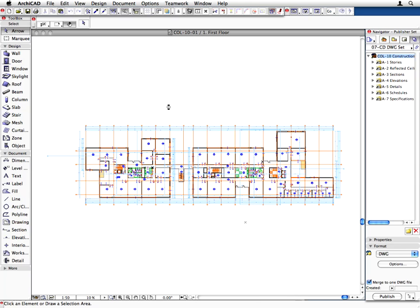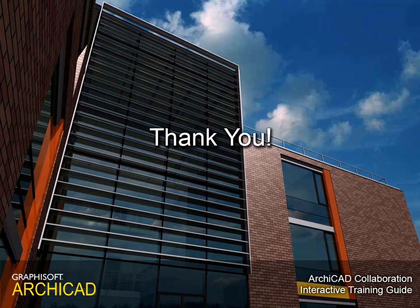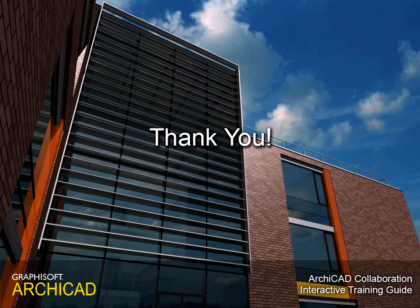This concludes Chapter 10 as well as the ARCHICAD collaboration interactive training guide. Thank you for taking the time to complete this interactive training guide. We hope that you found this guide useful and can share the experience of thousands of architects worldwide.